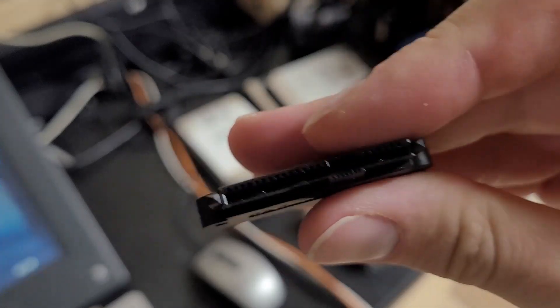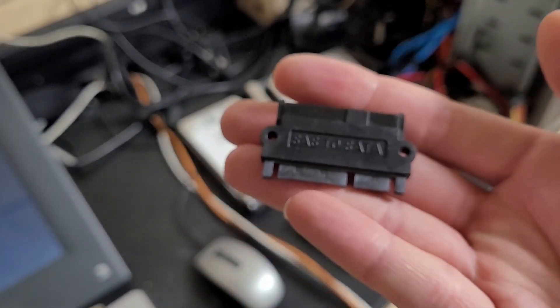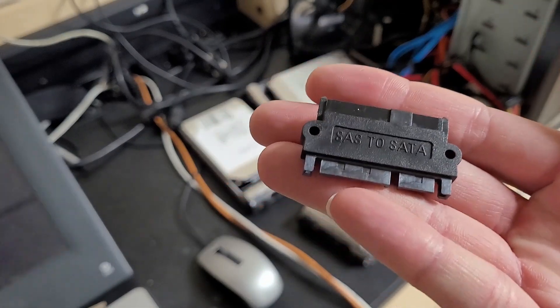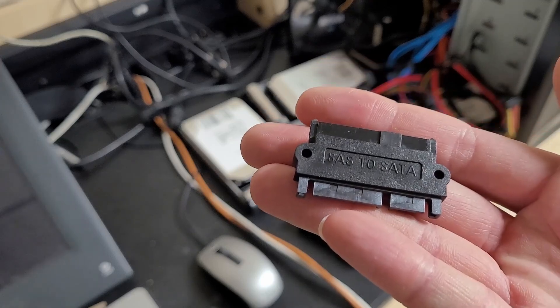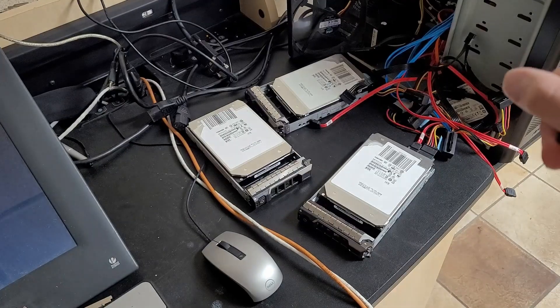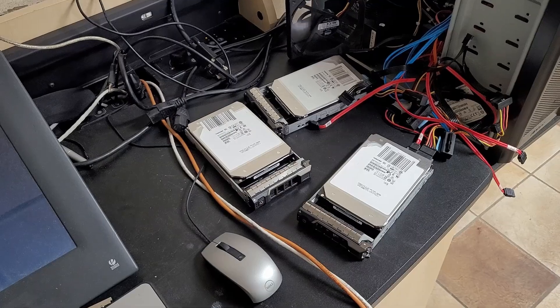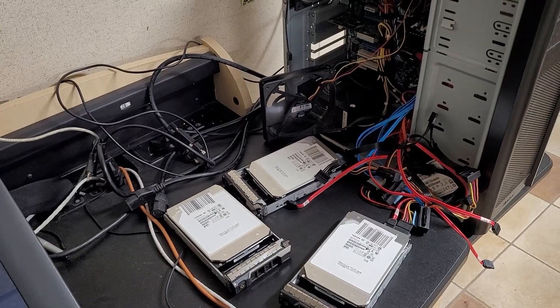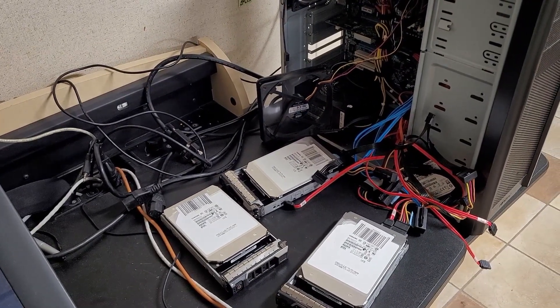I did verify the obvious: you cannot use these to plug your SAS hard drive into a SATA port, and you still do need a SAS controller, which in this case is the Perk H310 that's been flashed in IT mode.